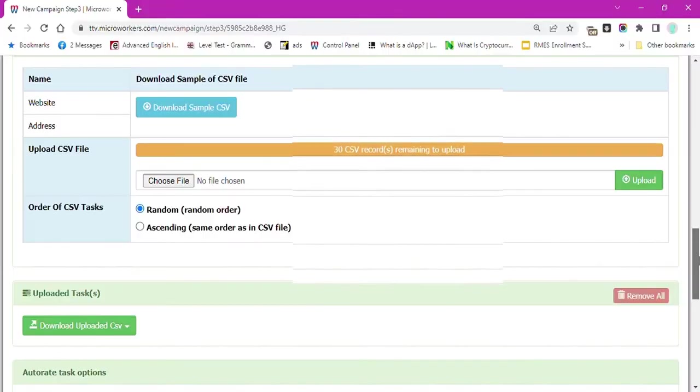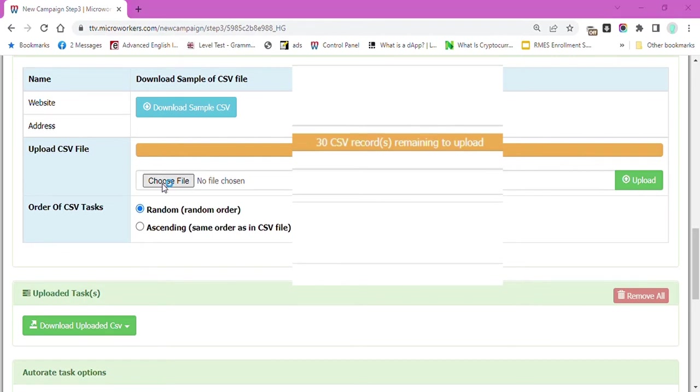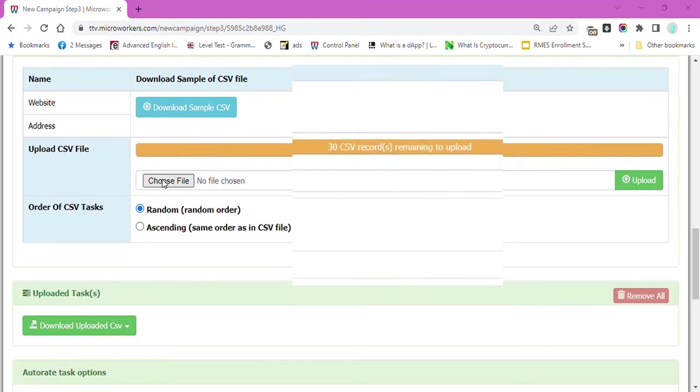As you can see, this orange box says 30 CSV records remaining to upload. We won't be able to push through with this campaign if we don't upload those records.